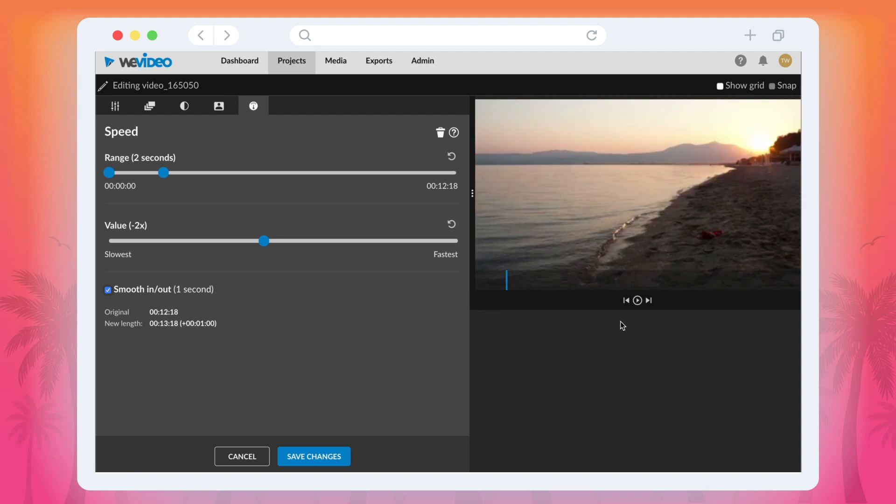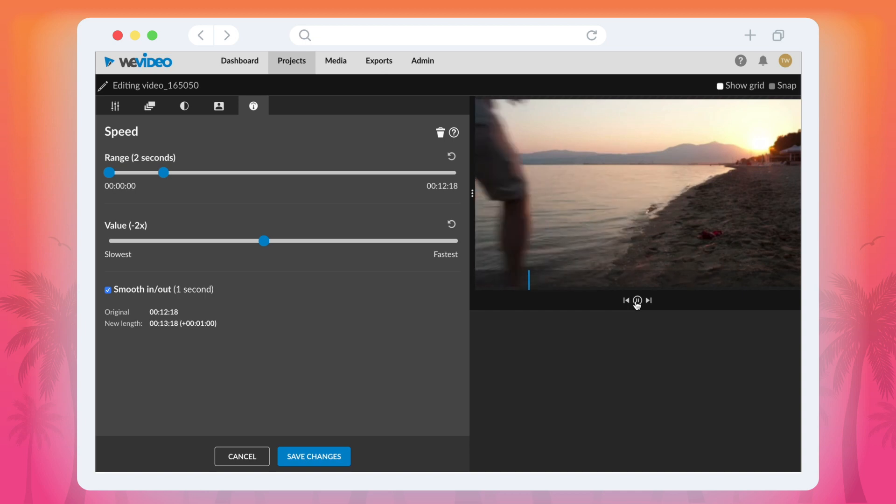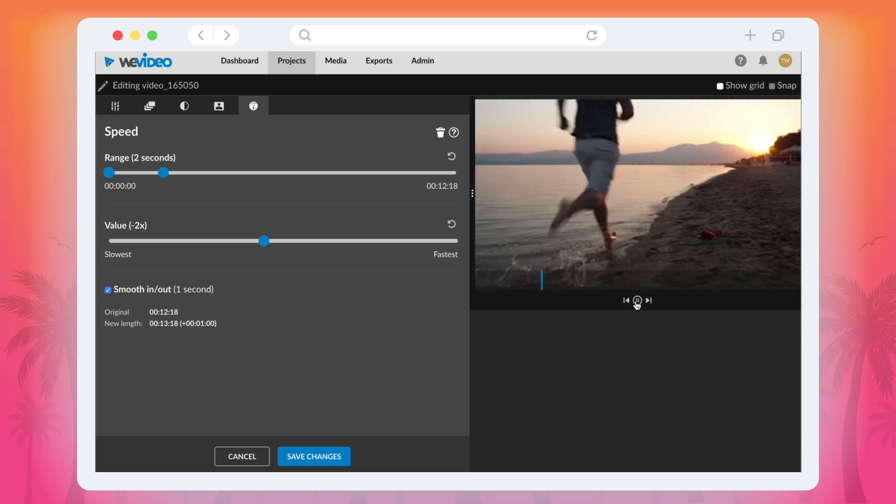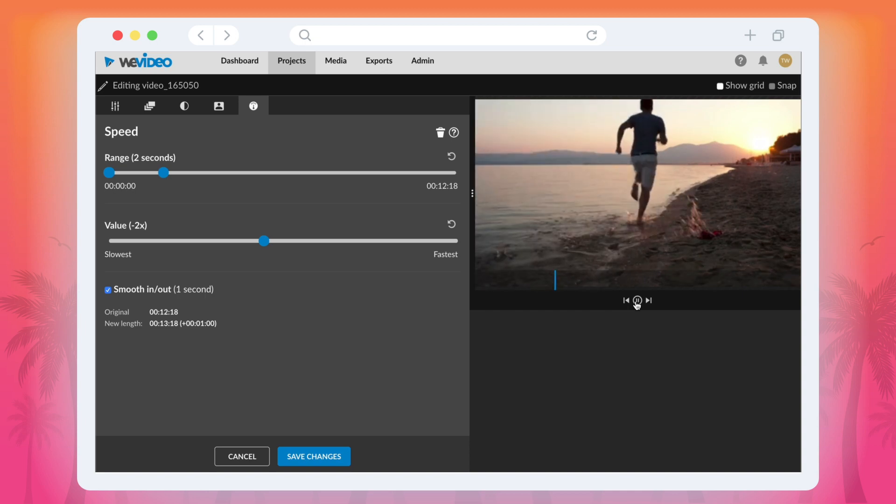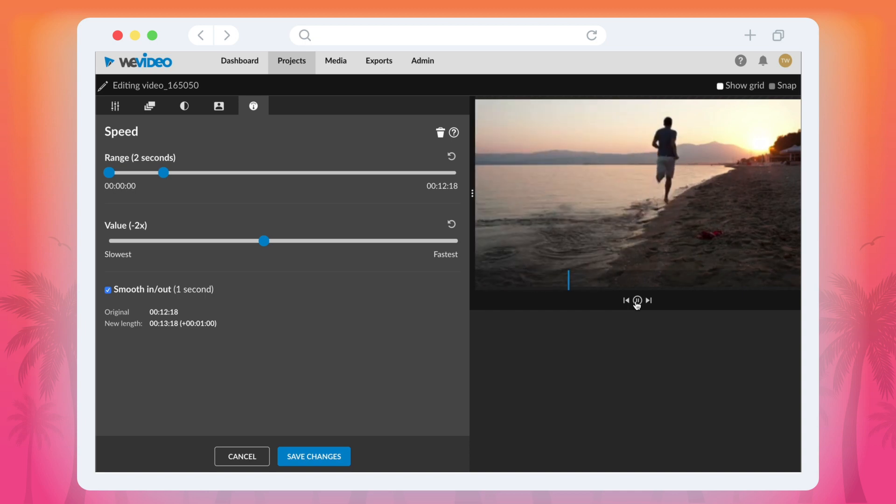You can play around with these settings and preview them by clicking the play button in the preview screen to the right. Once you're set, select save changes and you're good to go.